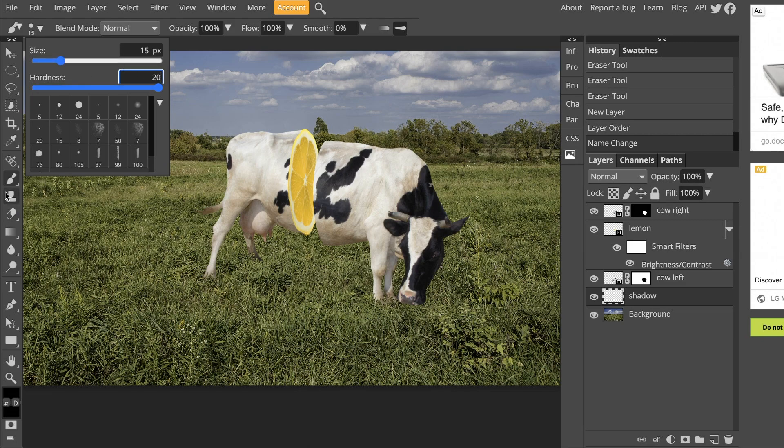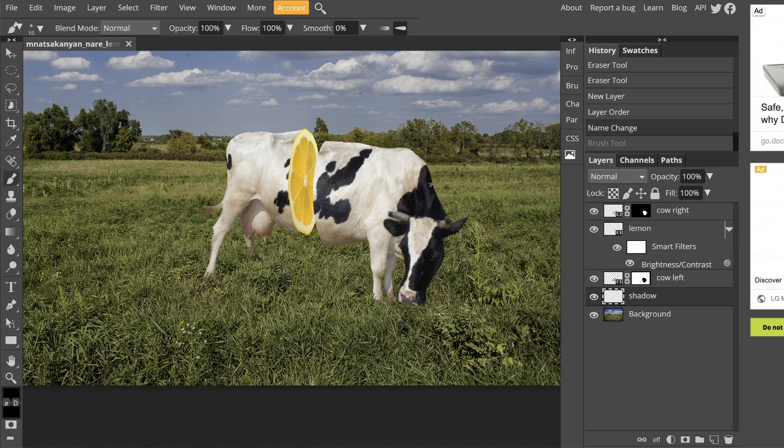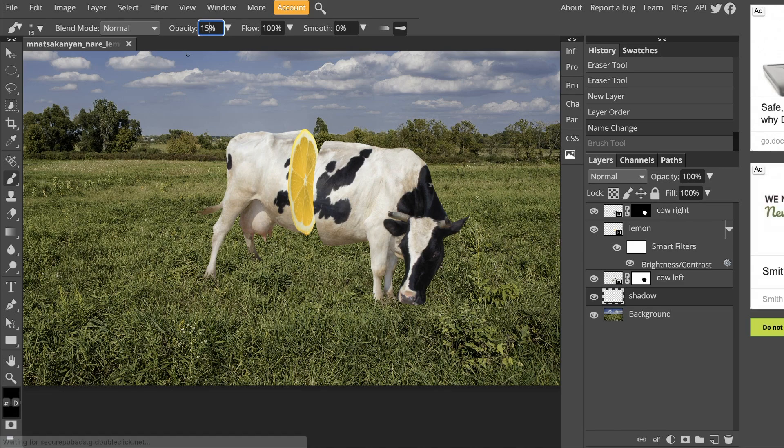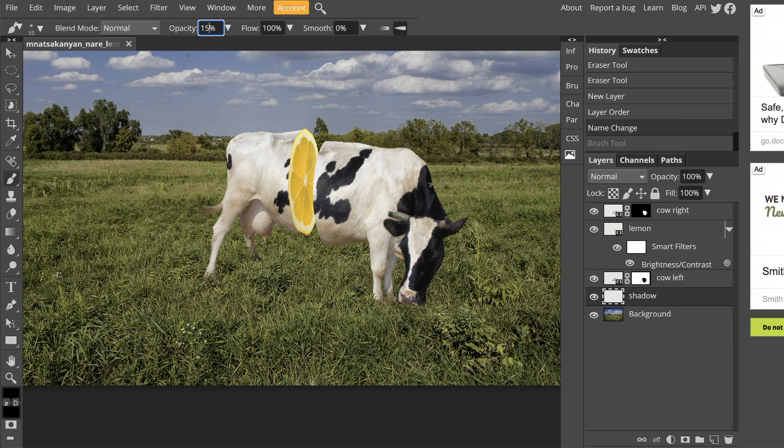Lastly, before we start painting, we are going to change the opacity from 100% to 15%. Opacity just tells you how opaque your paint is going to be. If something has 100% opacity, you can't see through it. It's completely flat and opaque. If something has less opacity, it becomes more and more transparent. So 15% means you can only really see 15% of the color you're putting down.